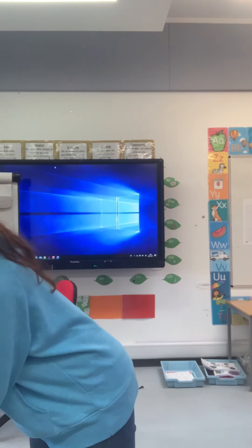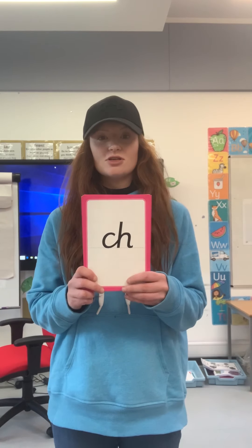Good morning. Braille class today — we're going to be recapping the sound 'sh', with a focus more on spelling than reading. Let's go through some of the sounds we had yesterday; see if you can remember that sound.